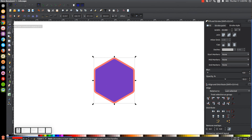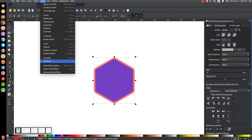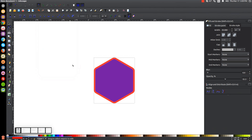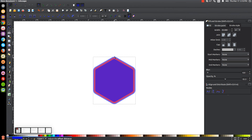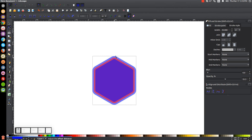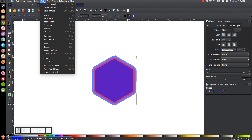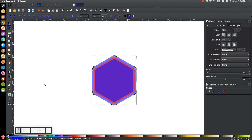Go back to the Select tool and we're going to do that one more time. Go to Path, Linked Offset. Turn this one blue, and then once again grab the little node up here and drag it out about the same width as the red one — you want this going out about just as far as that red one. Then go to Path, Object to Path, and go back to the Select tool.